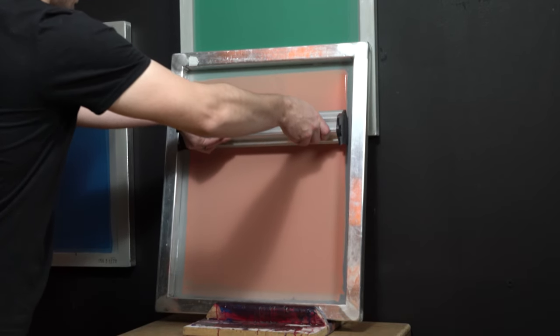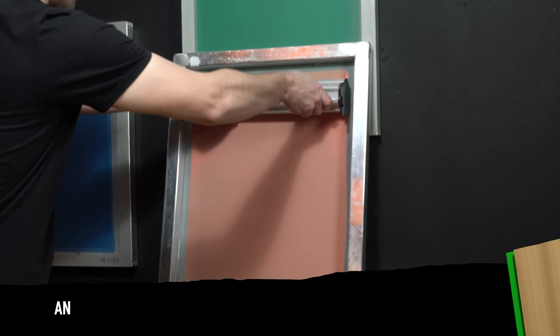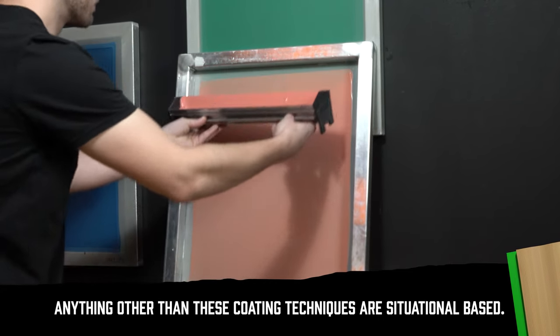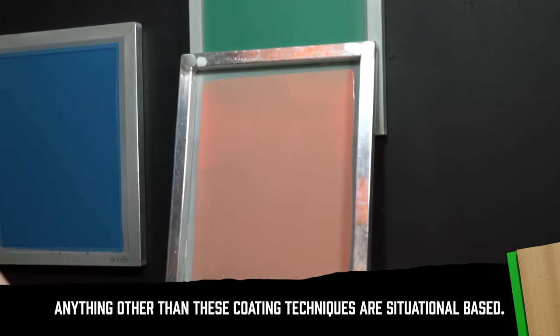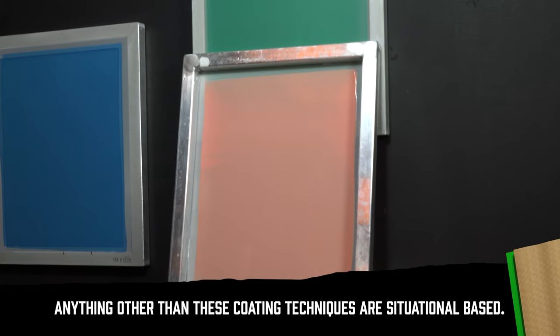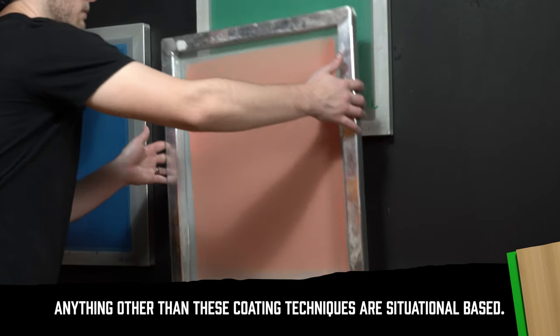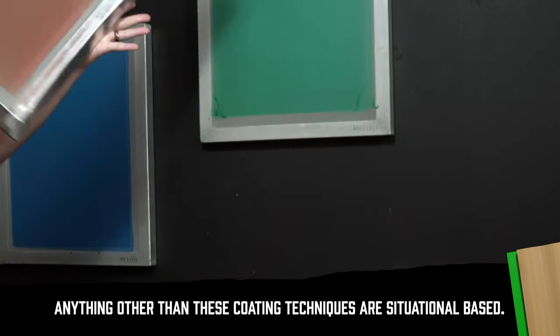For 95% of jobs, a 1x1, 1x2, or 2x1 will work perfectly. Here are some examples of when you would want to switch things up.